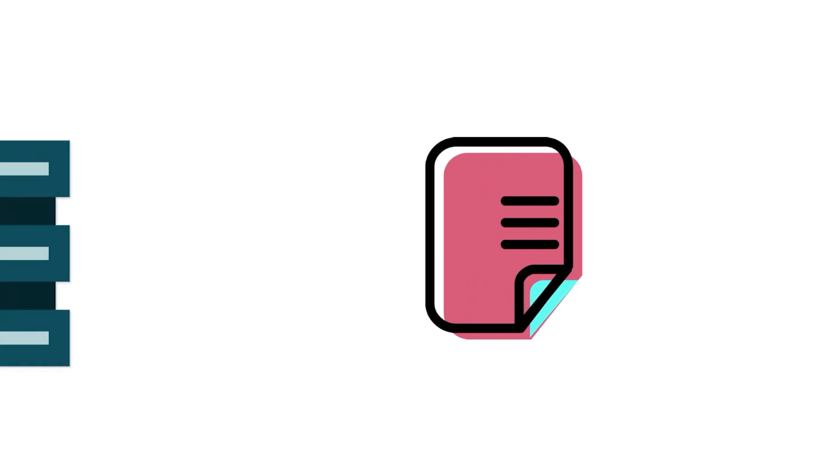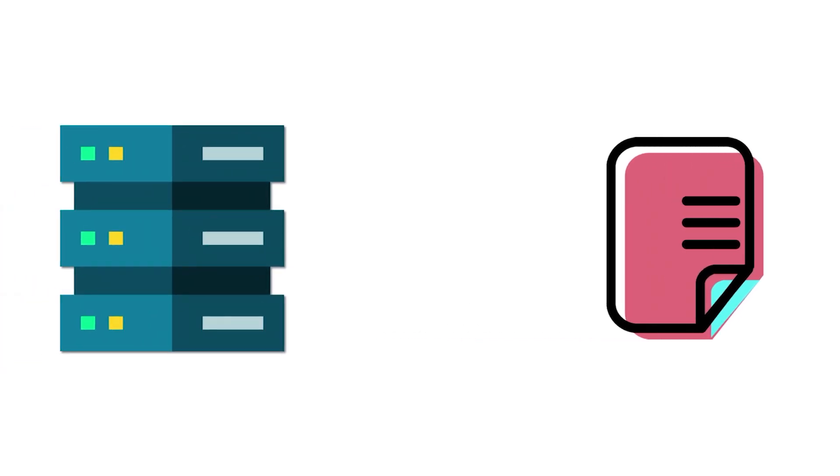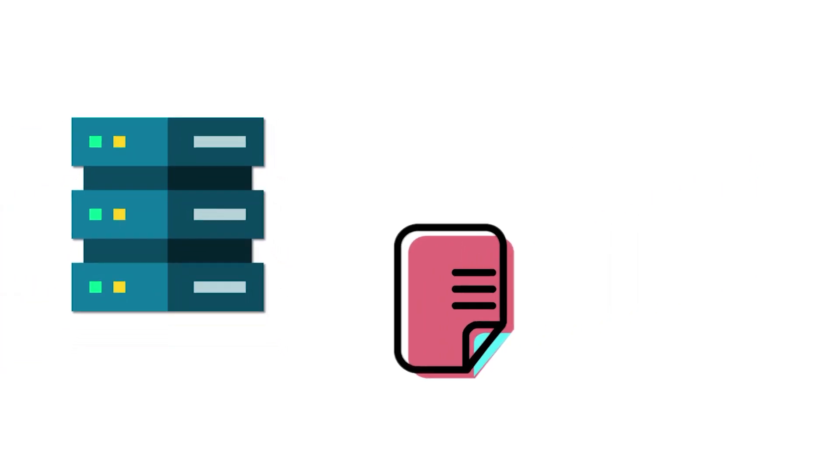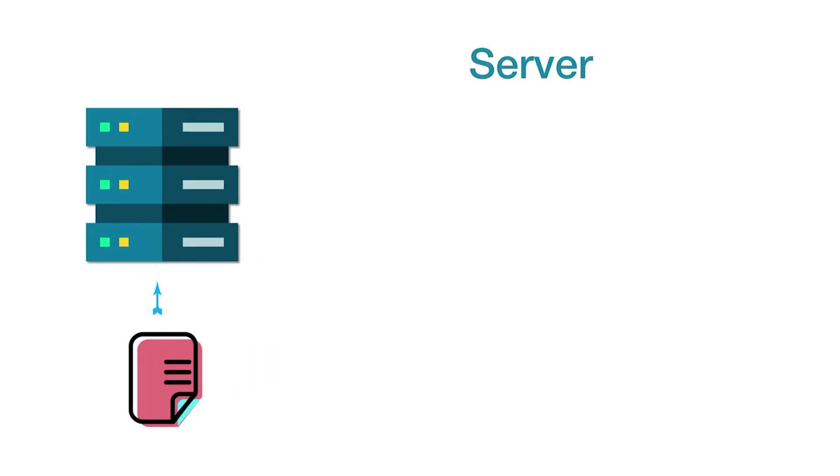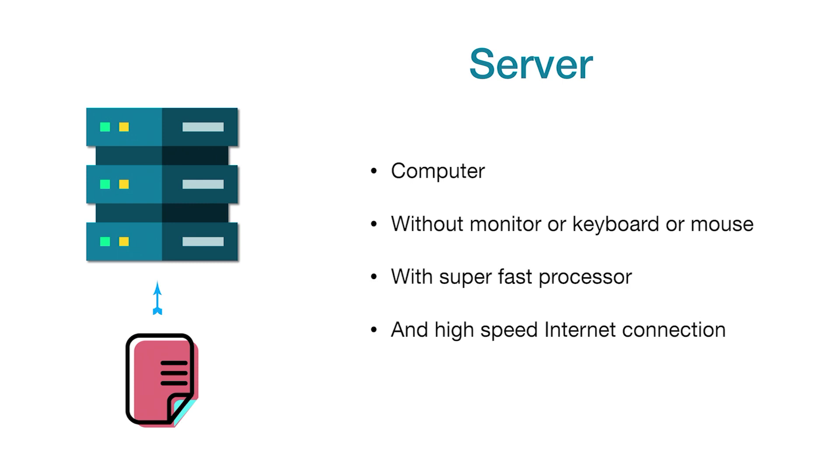So the place where we keep them is known as a server. A server is essentially a computer, but it doesn't have a monitor, keyboard, or mouse. Instead it is equipped with a super fast processor and a high-speed internet connection. We take all the files regarding the website and keep those files in this server.